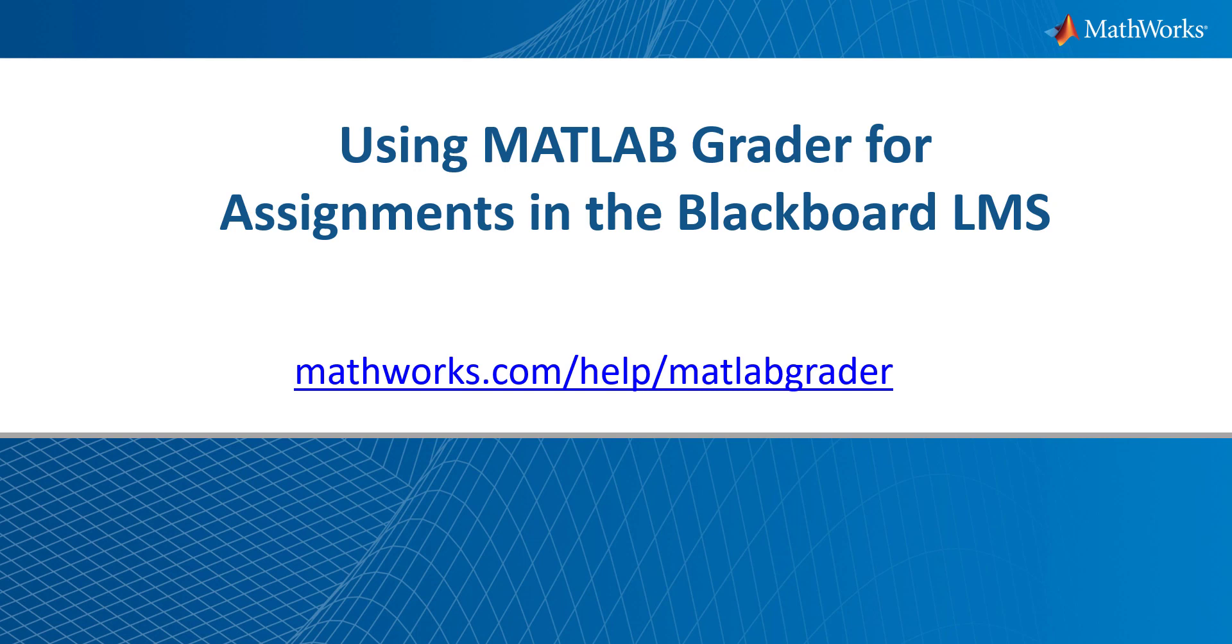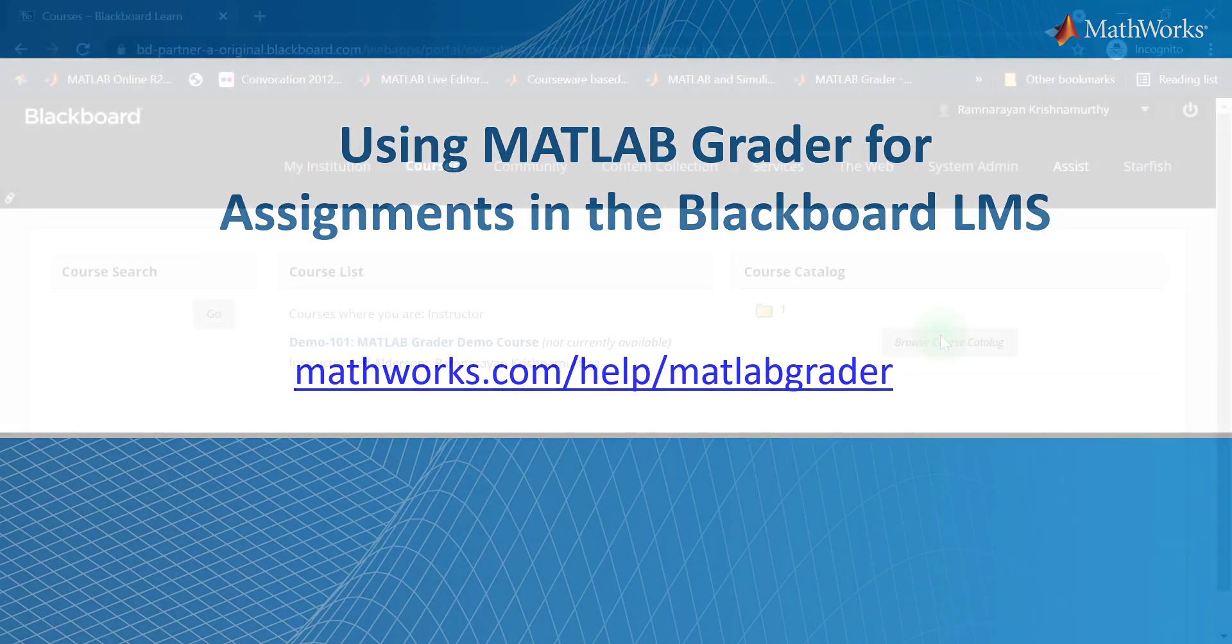Once the LMS Administrator at your university has integrated MATLAB Grader within Blackboard, you may add MATLAB coding problems to any of your courses. The instructions for the LMS Administrator are available at mathworks.com/help/MATLAB-Grader.